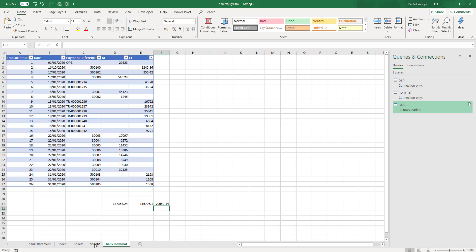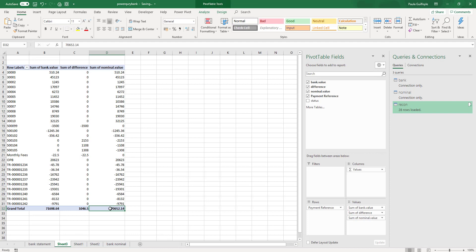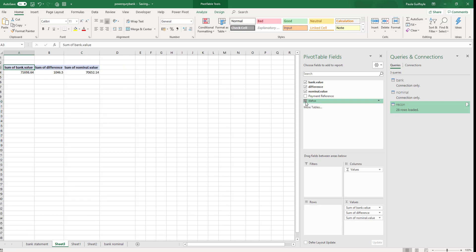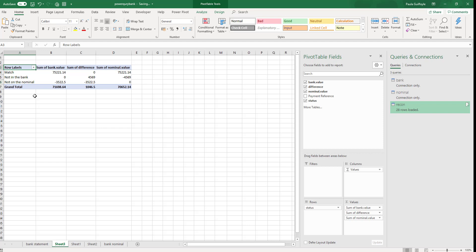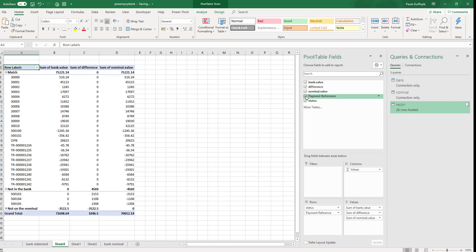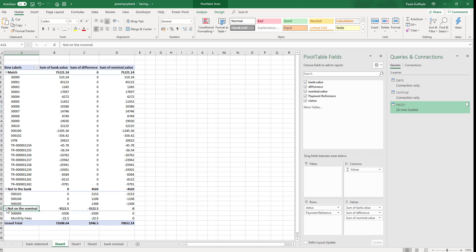So we have 70,652 and we have 70,652. Let's change this table now. What we're going to do is we can create a bank reconciliation, then create a list of items that are outstanding, matched, or not matched. So we're going to put our status into the rows. When we put our status into the rows we can see the values straight away — we can see that 75,000 has been matched, what is not in the nominal, and what is not in the bank. If we add our payment reference to this, we can now also see the full detail of what has been posted, what hasn't been posted, and what has to actually be done in your reconciliation.